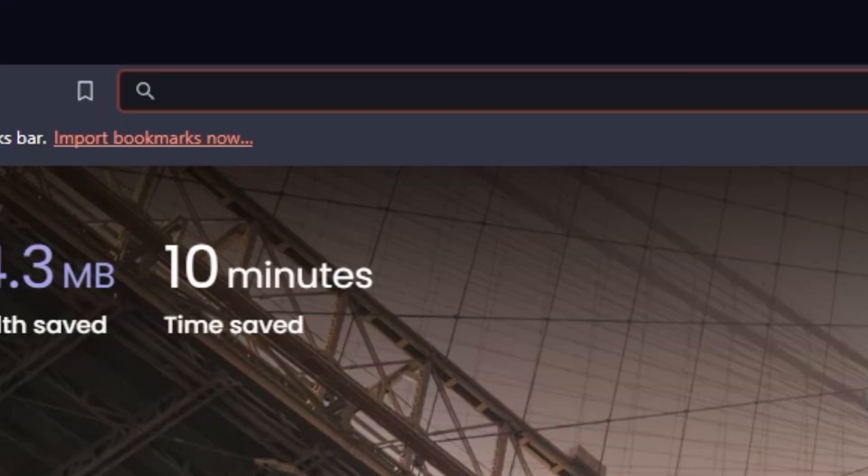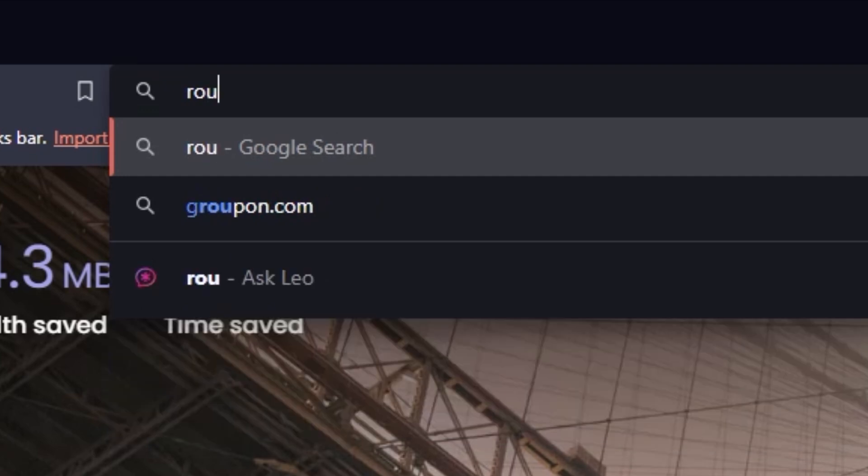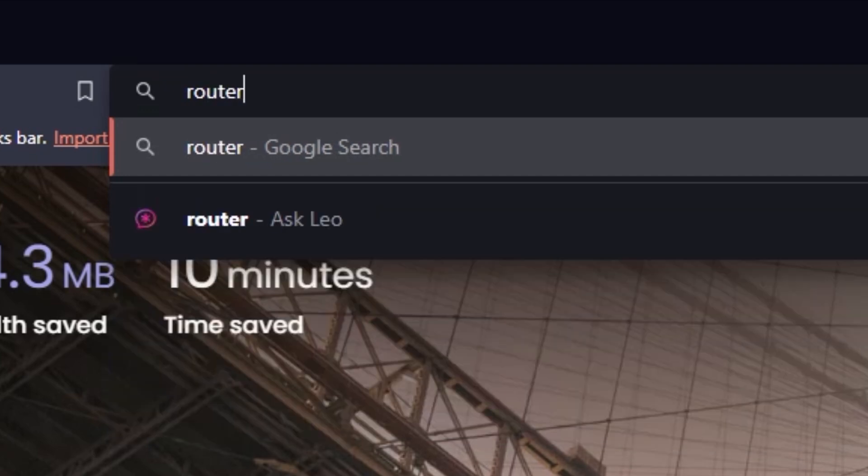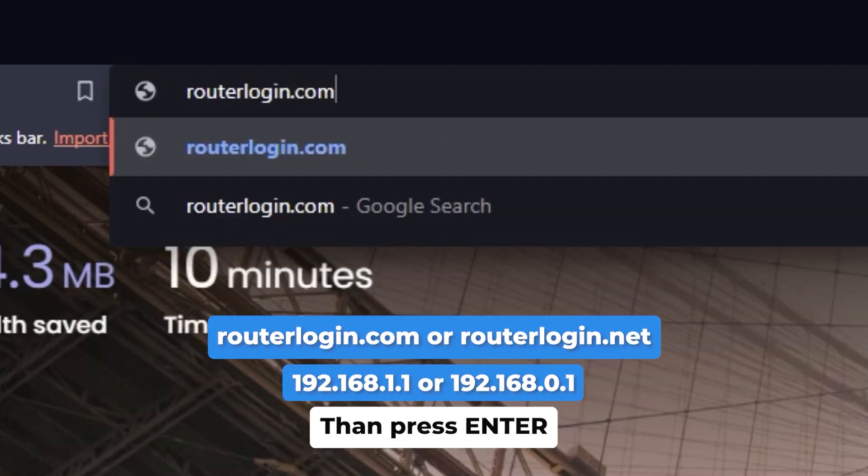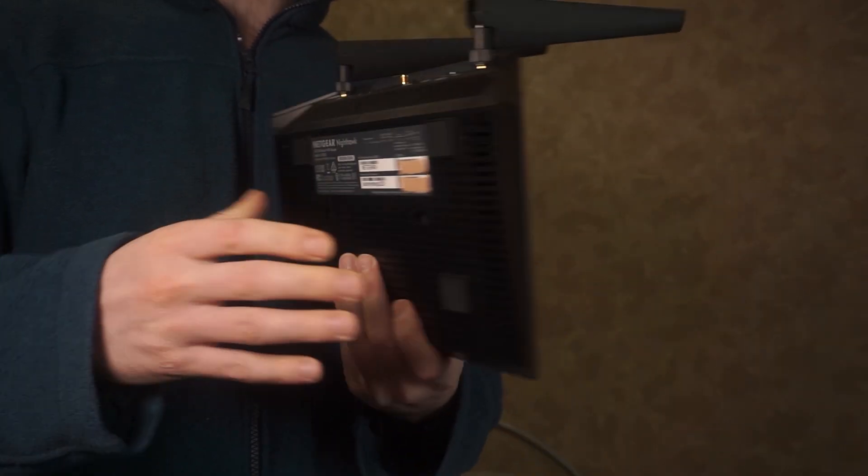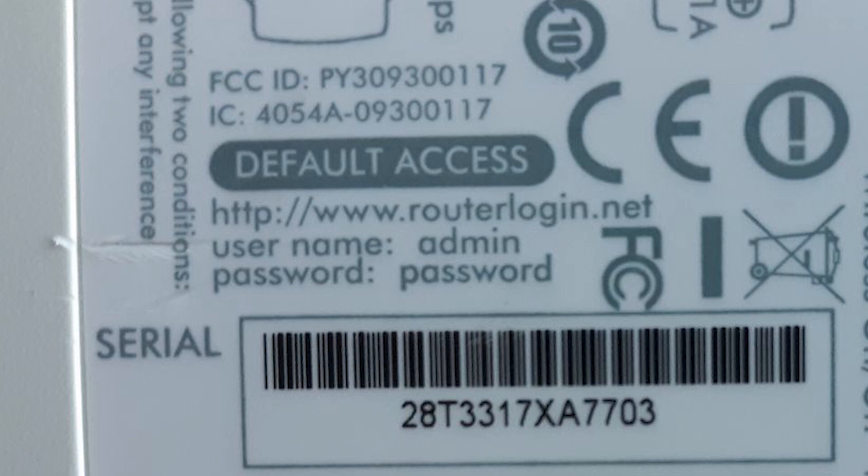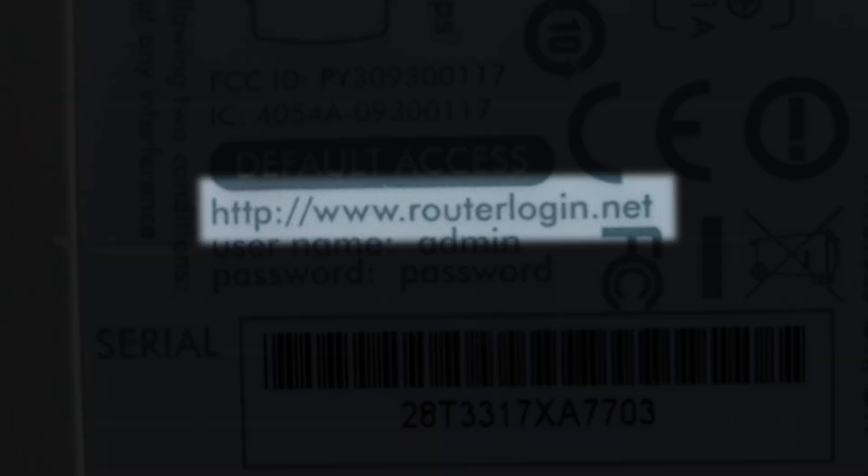In the address bar of your web browser, type in your router's IP address. For Netgear routers, try one of these addresses that you see on the screen. However, you can also find the IP address printed on a label on the back or bottom of your router.